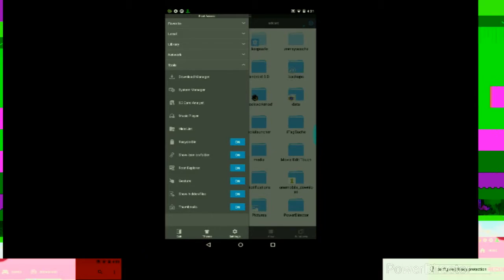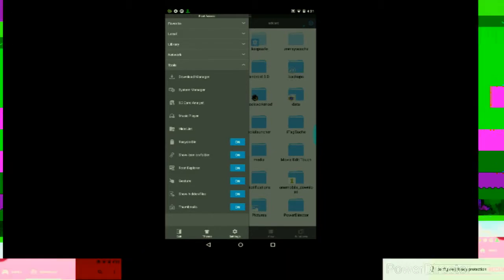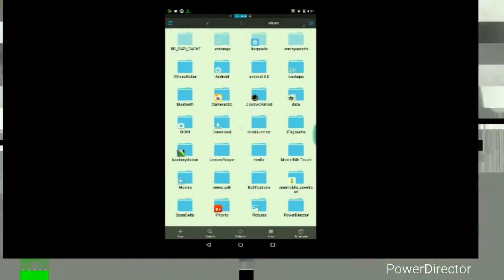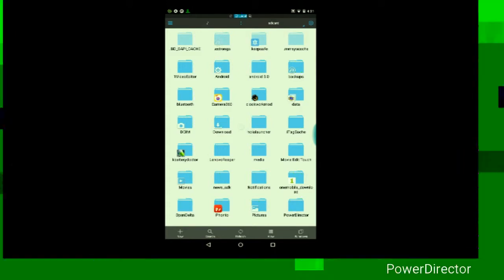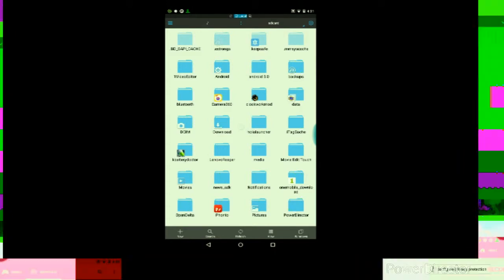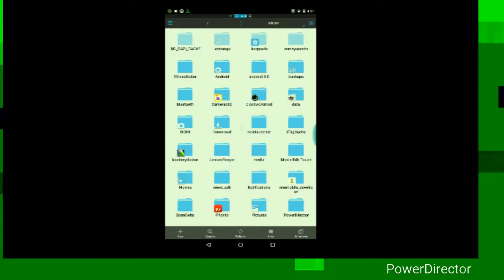Then tap where it says Root Explorer and make sure it's on. And once you turn it on, it will ask you for Root permission. So be sure you do tap Grant or allow to give it access to Root on your Android device.